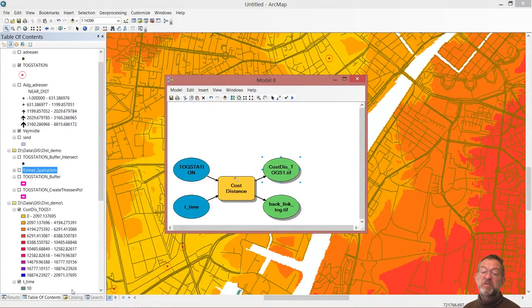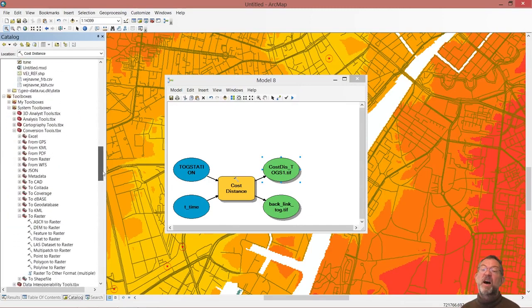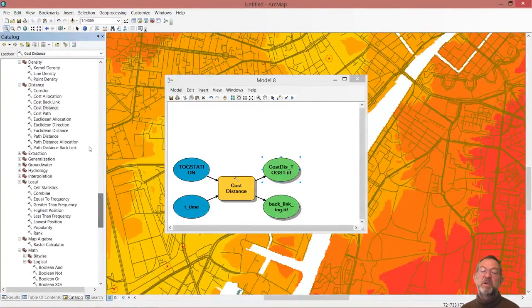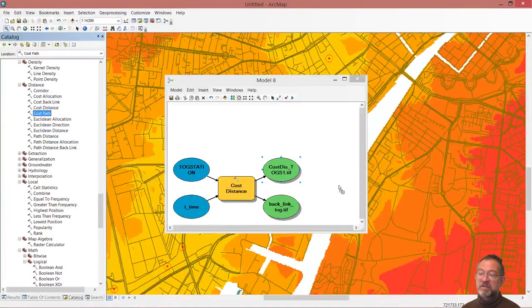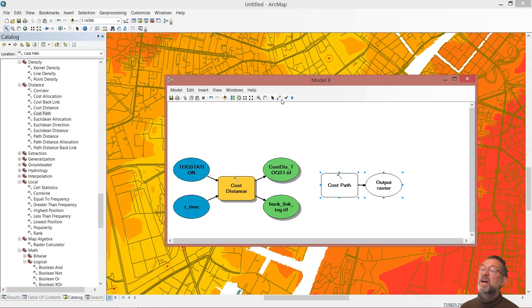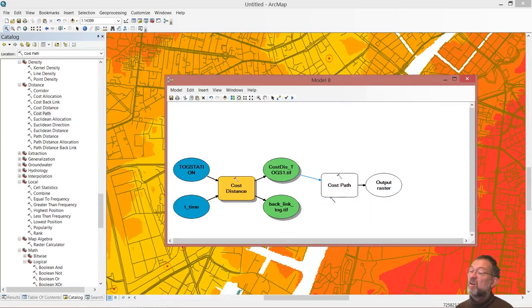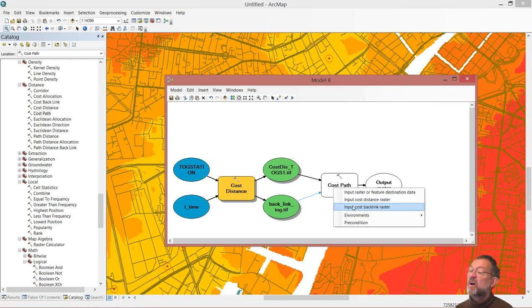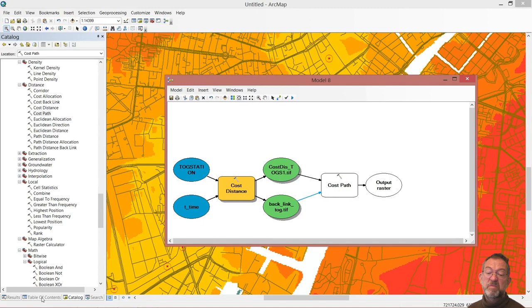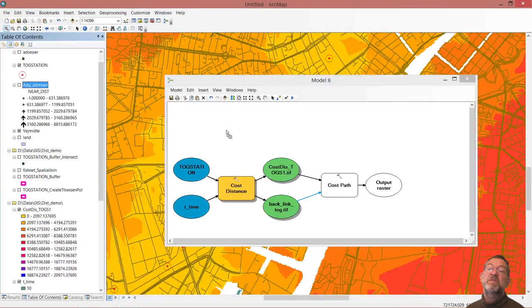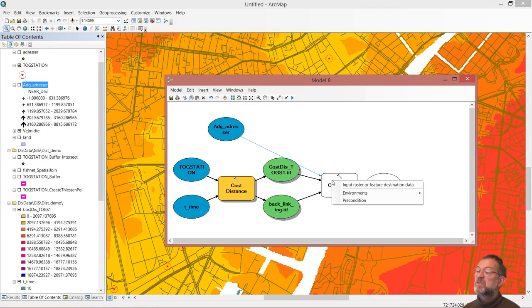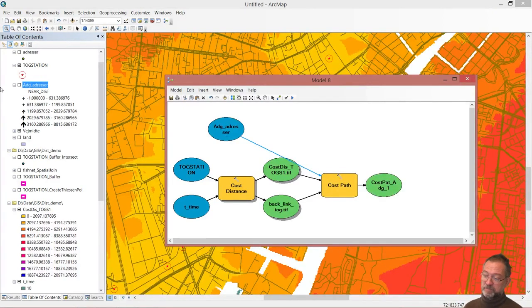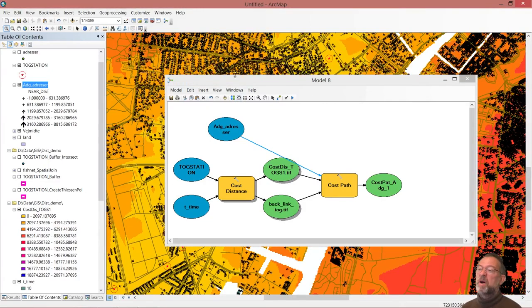And we'll now introduce the next tool, which is our cost path. So that's the one that will generate our path that we're going to move through. And what we're going to do is that we're going to use our cost distance. That is our cost distance. And our backlink. That is our backlink. And then we want our addresses. So we need all our addresses. And we only want our street address. So we'll take this one in and connect that. Good.